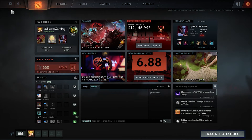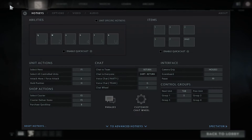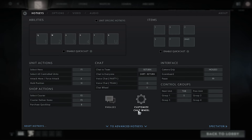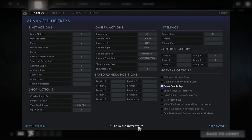Hello guys, this is Mary from Dota2Addict and today I'm gonna show you how to display your quick cast. A lot of people are asking me how to display it after the new patch — they changed everything.